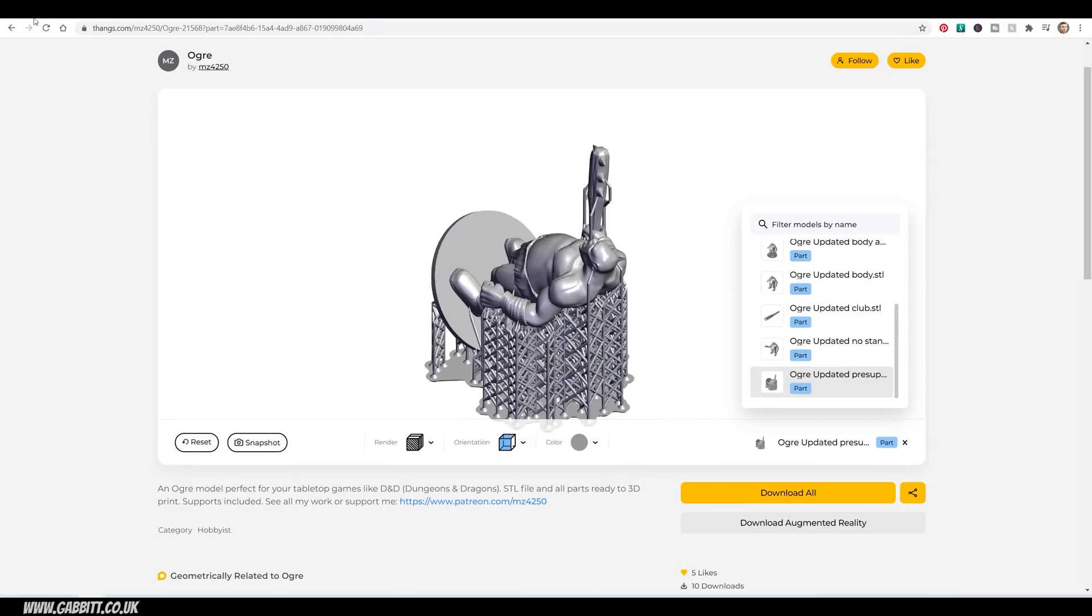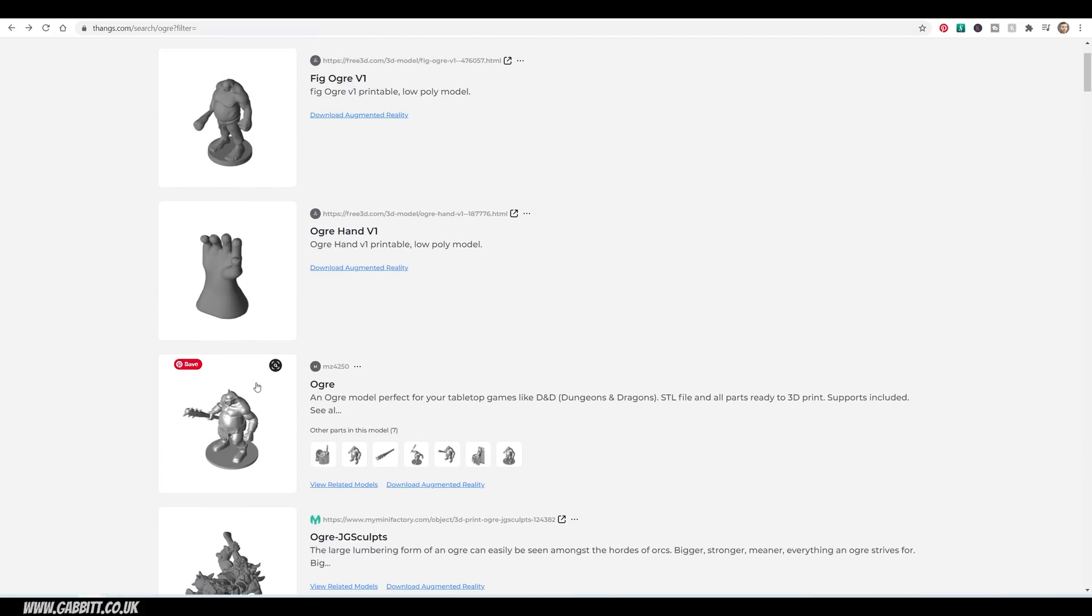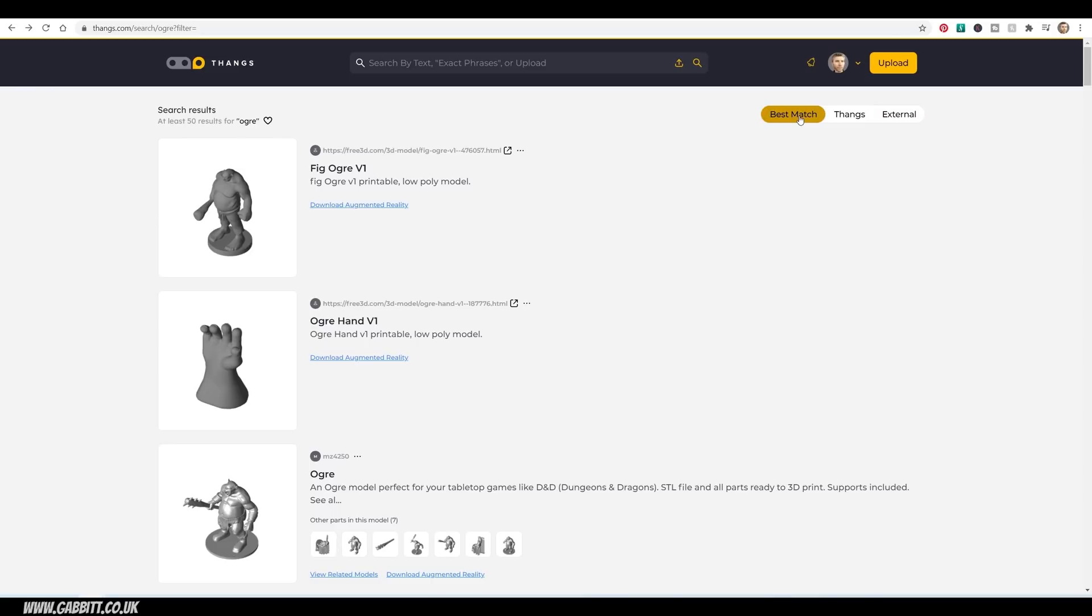And if I take you back to the search, we can see that that actually came up third. So it's not prioritizing Thangs models. It's just giving you what it feels is the most relevant for your search. So I'm on best match.